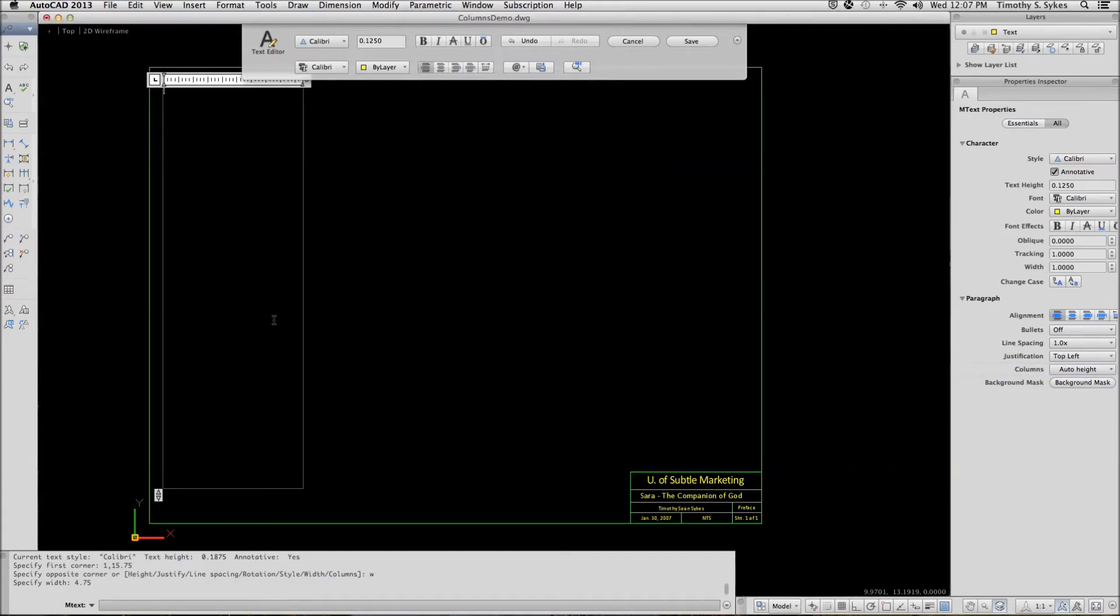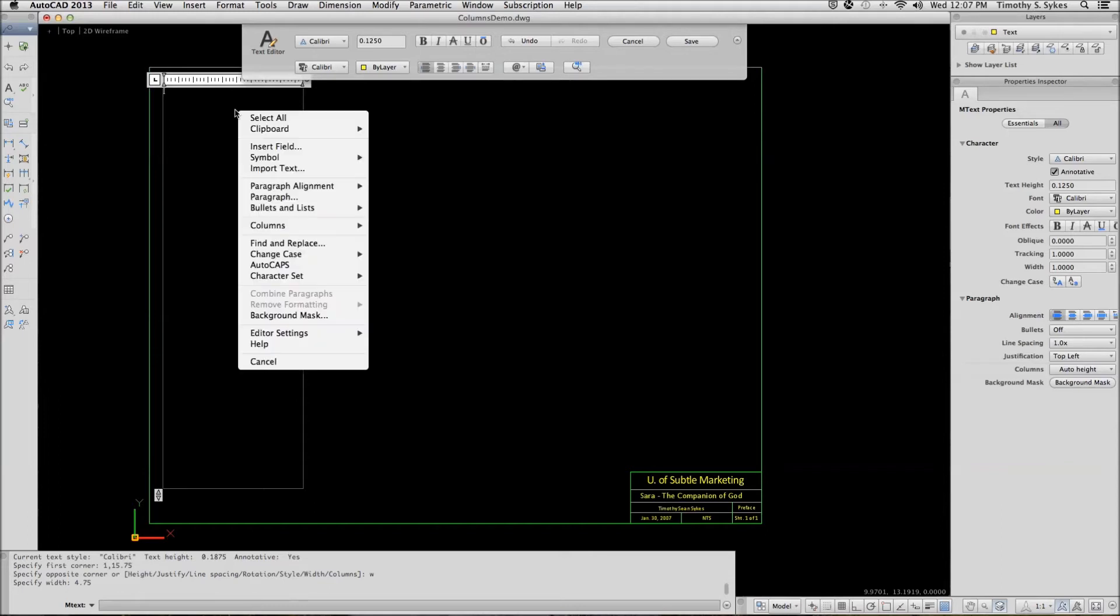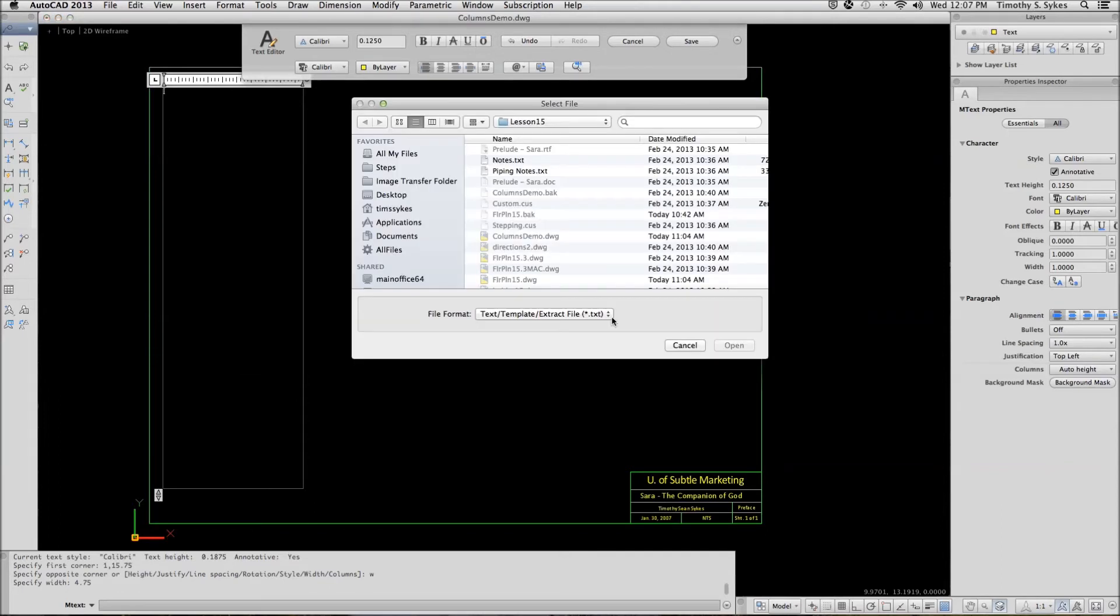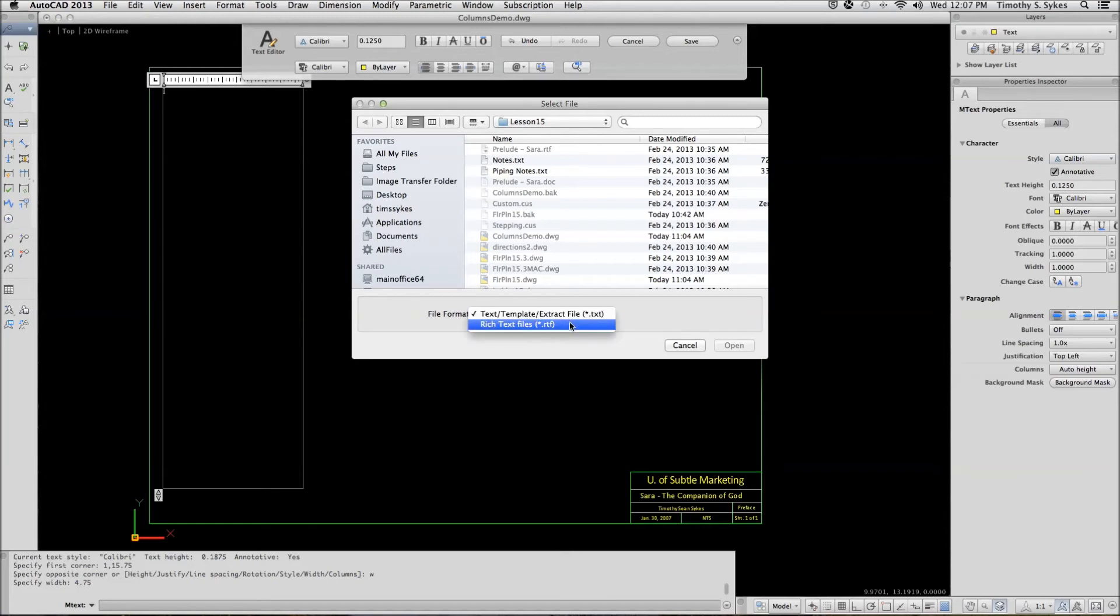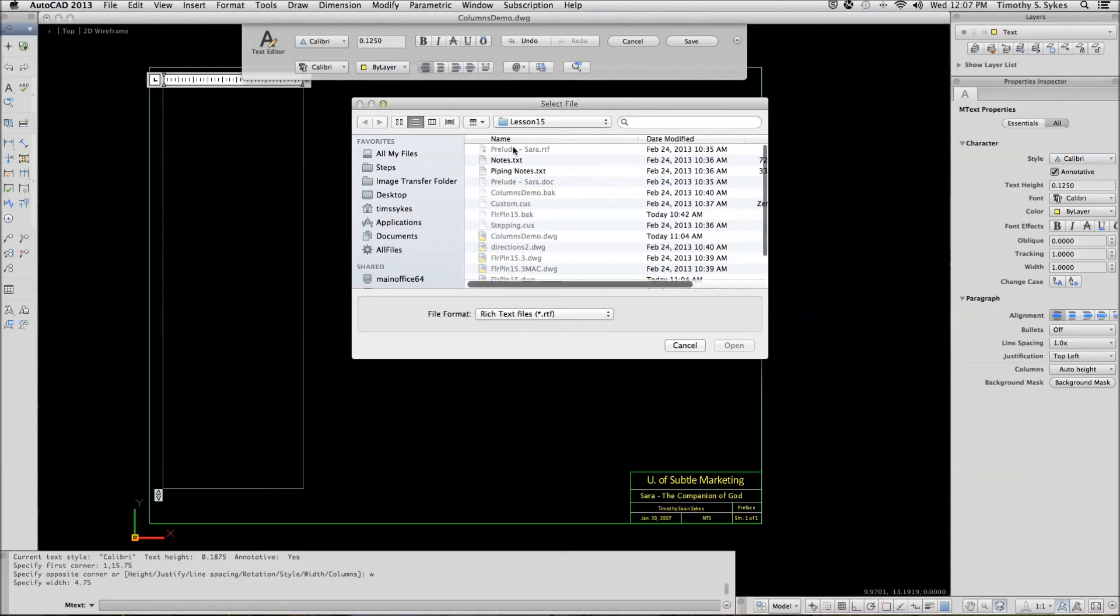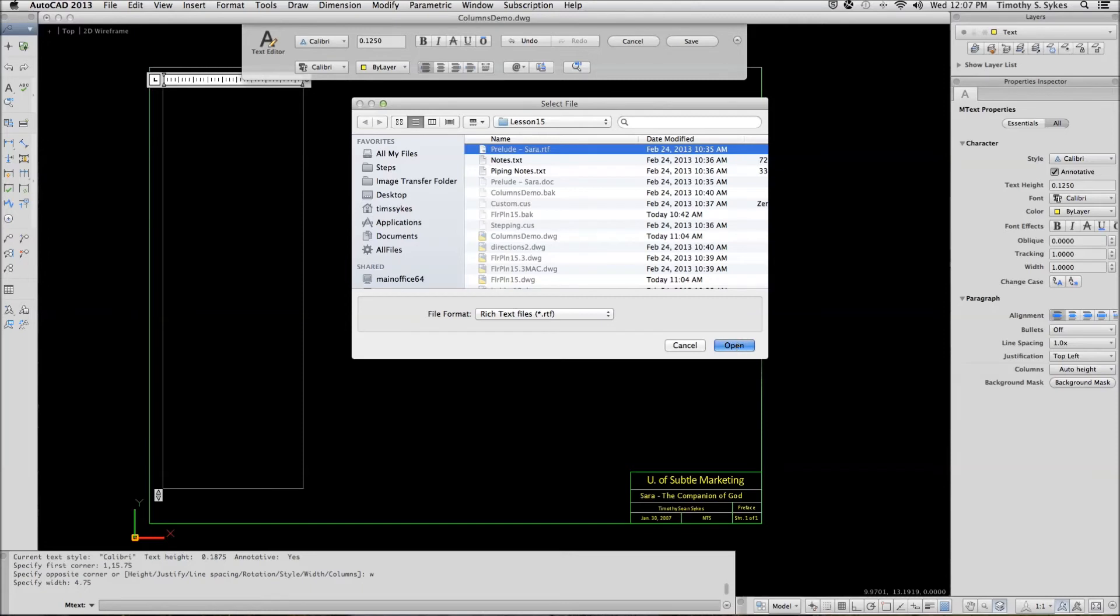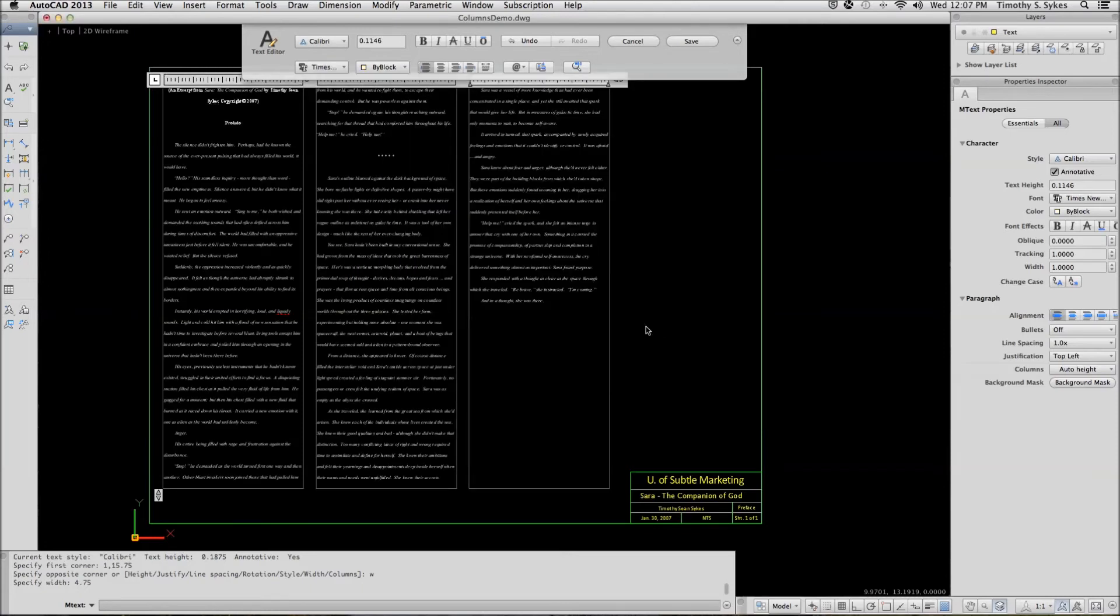AutoCAD begins with a single column. Let's import our text now. We're looking for an RTF file, so we'll change our file format. Select Prelude Sarah RTF. Open AutoCAD imports the text and starts using columns for us.